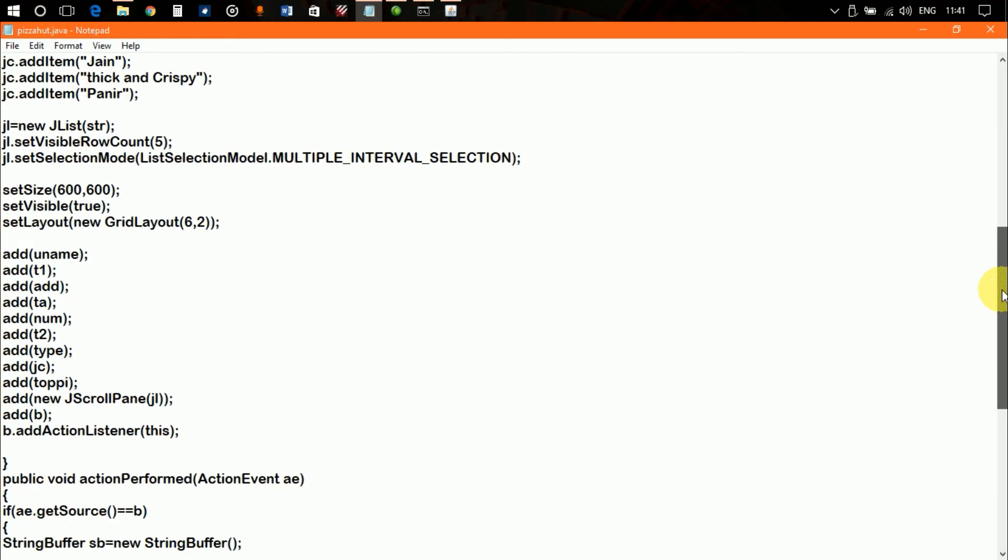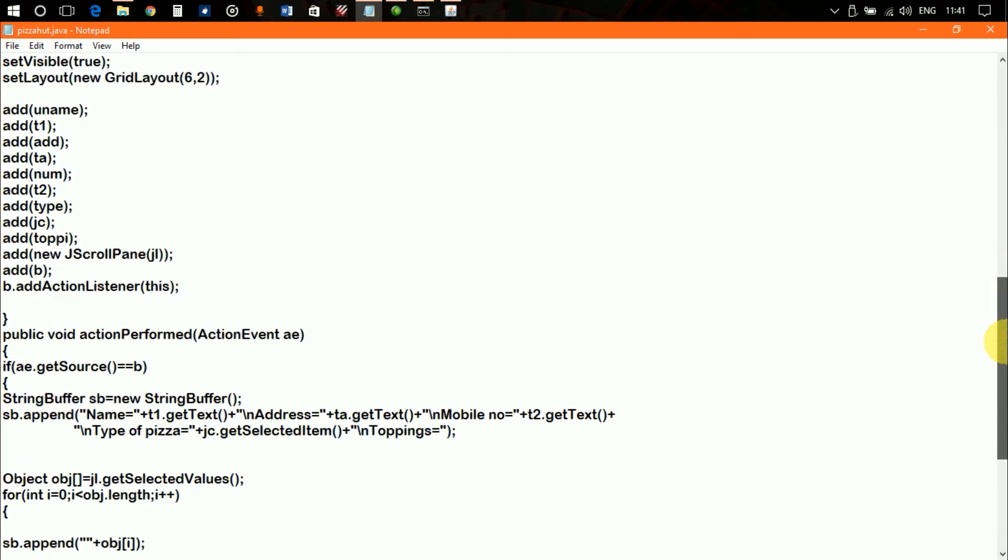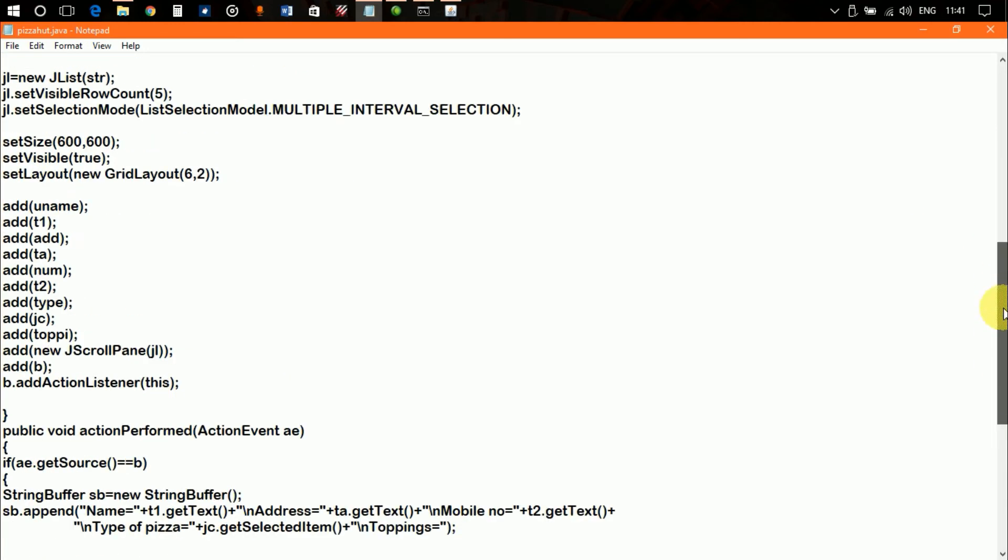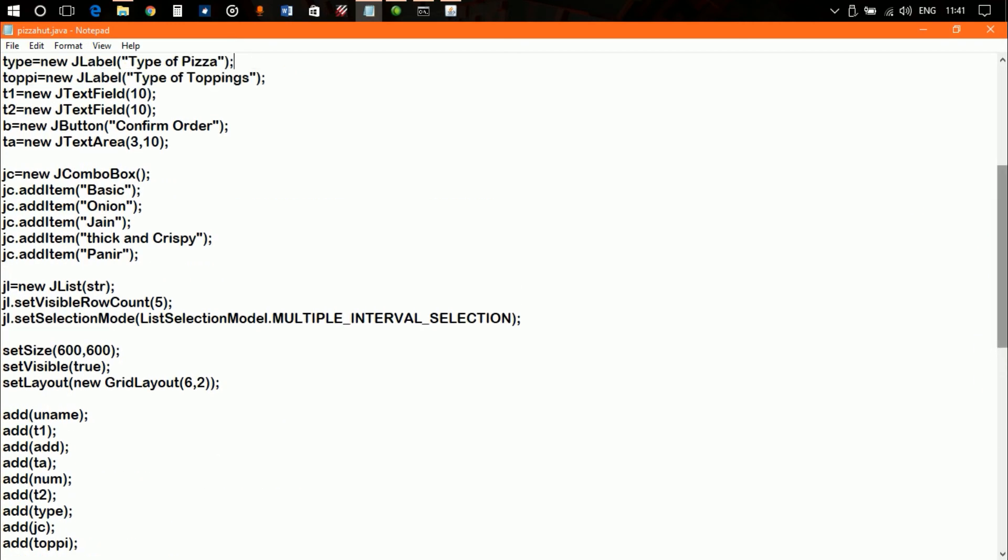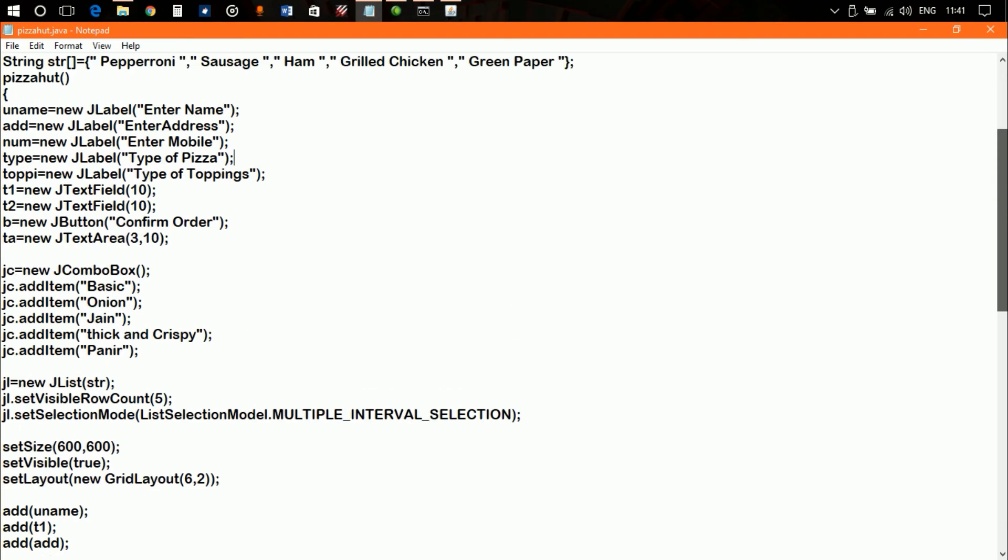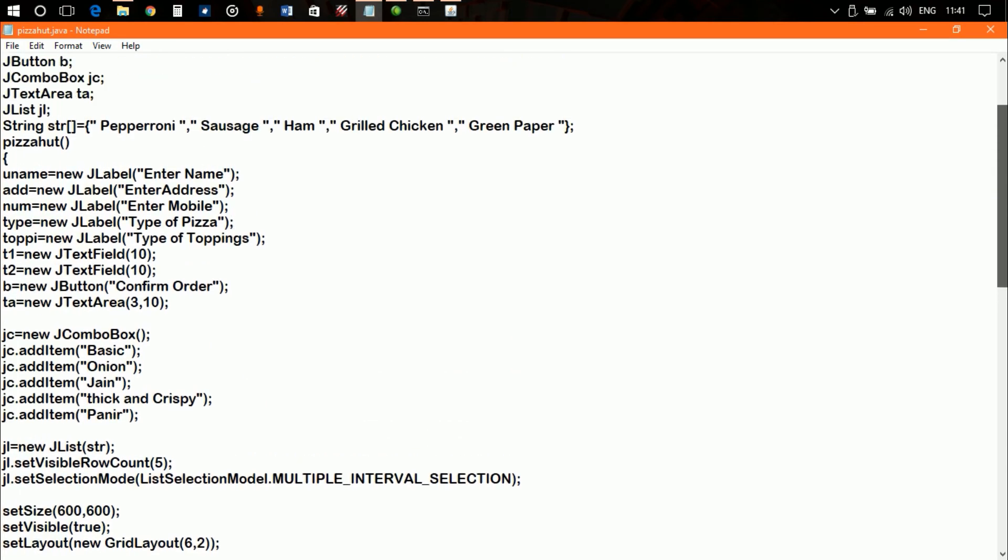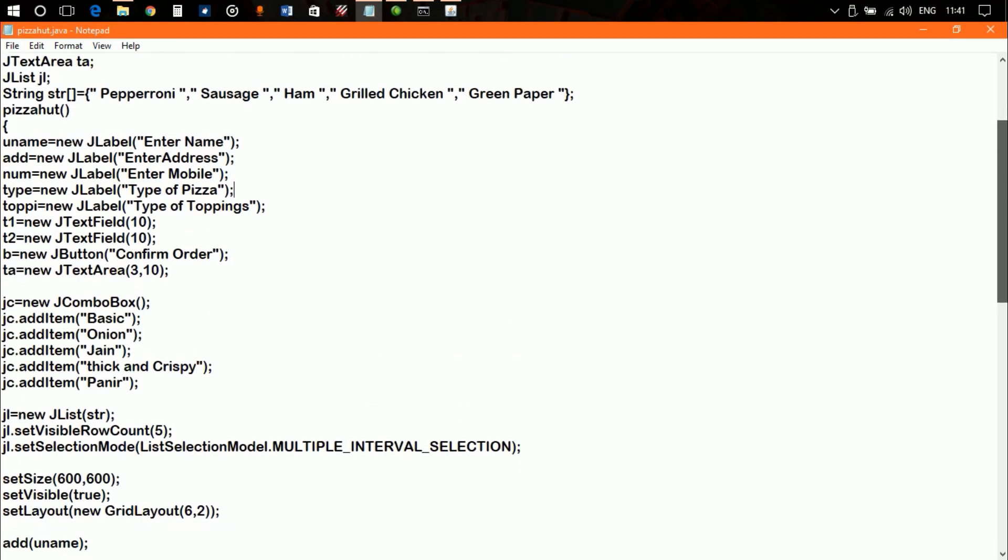As you saw in my program, I have used combo box and list. I have not mentioned the type of object of my combo box and JList. I will show you.